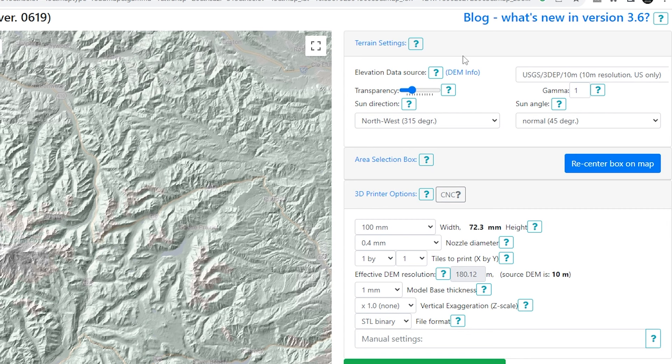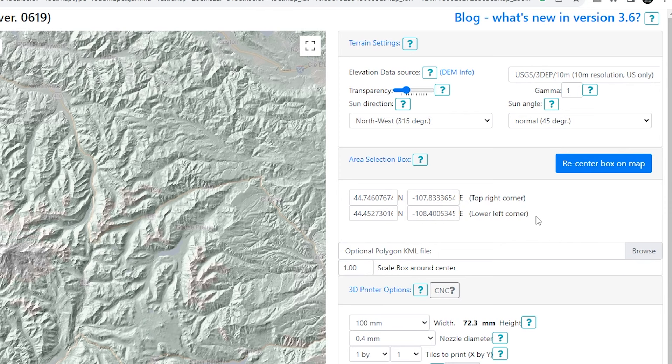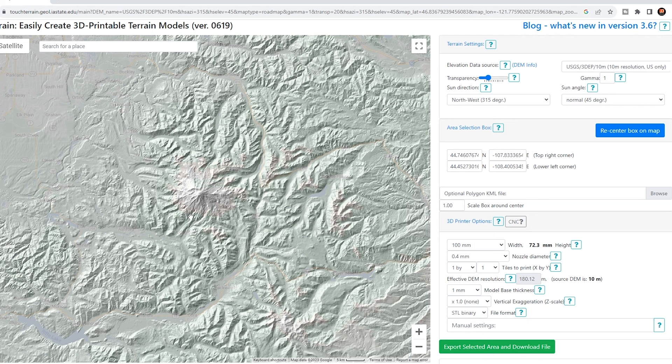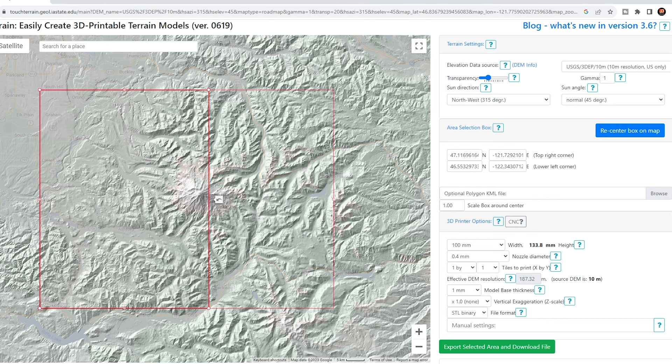Next we have the area selection box. If I click and expand this, we've got a couple of options — we can put specific coordinates in if we want to, but as we're in the area we know we're after, we're going to click 'recenter box on map,' and it will give us this red outline showing the area that we will end up downloading as the STL file. One of the reasons I prefer Touch Terrain over other options is this flexibility — being able to adjust this box to any shape you want, width or height. If it's not the shape or size you want, you can simply click recenter and it will put it back to the default selection.